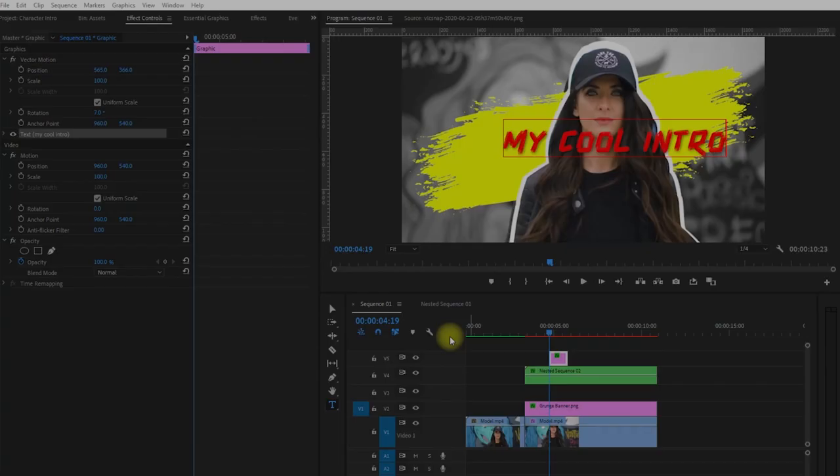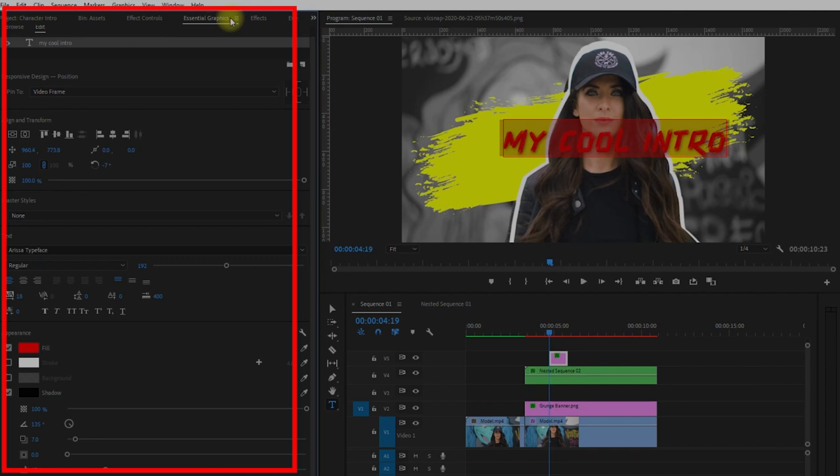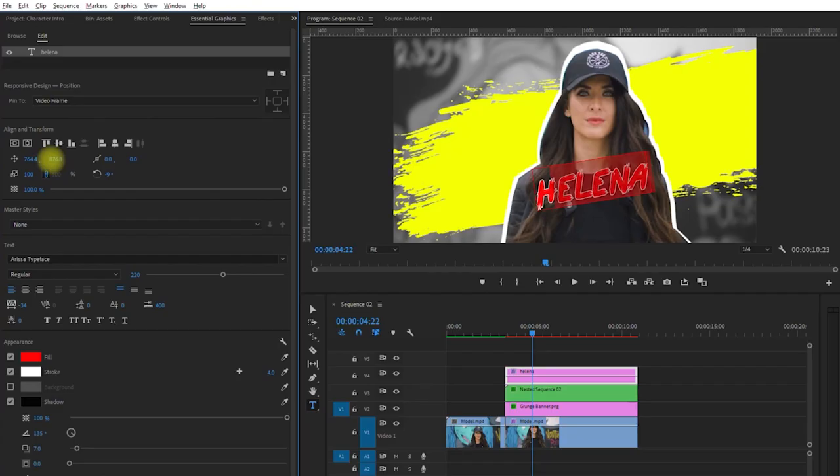On a side note, if you want to change the font and color of the text, just go to the Essential Graphics right here.